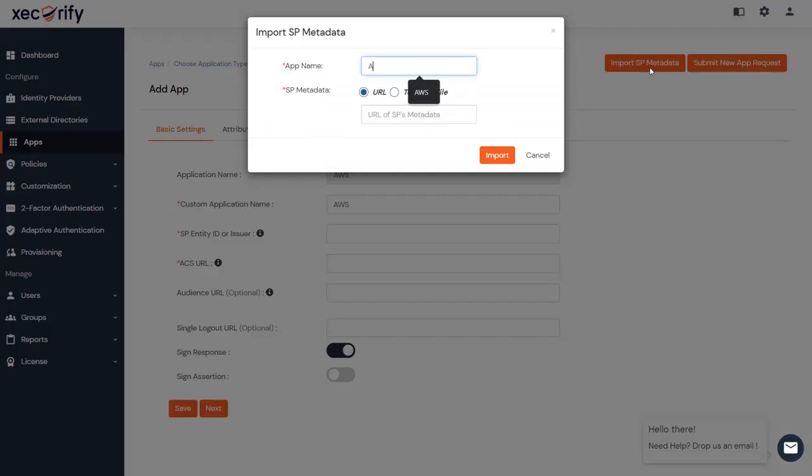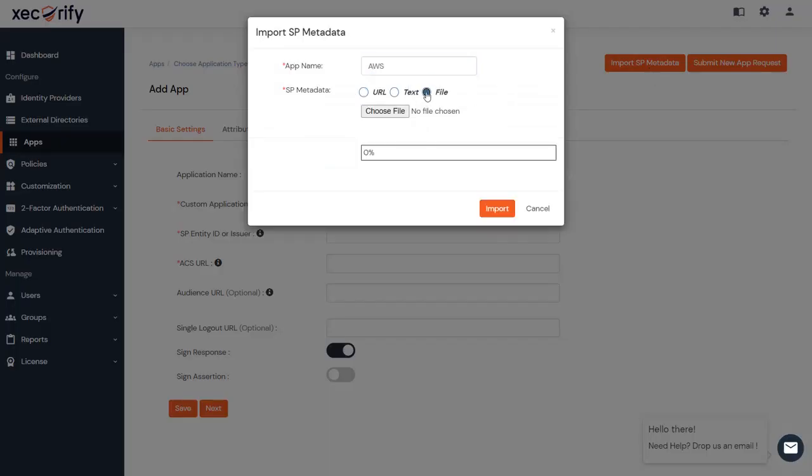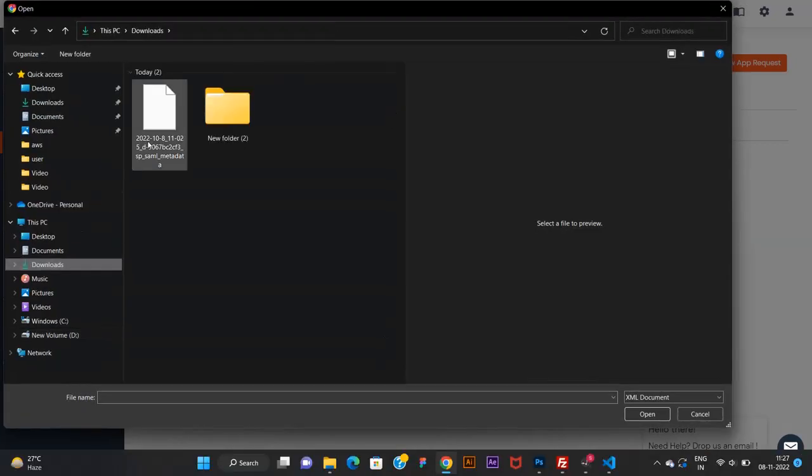Enter the app name, select the SP metadata type as file, and then upload the XML file.